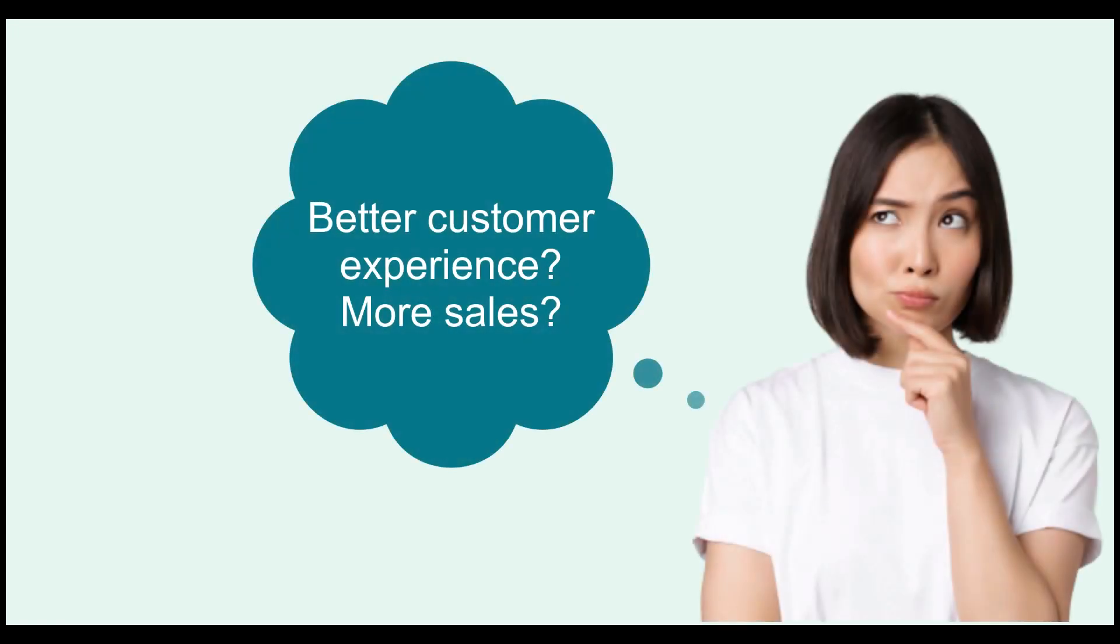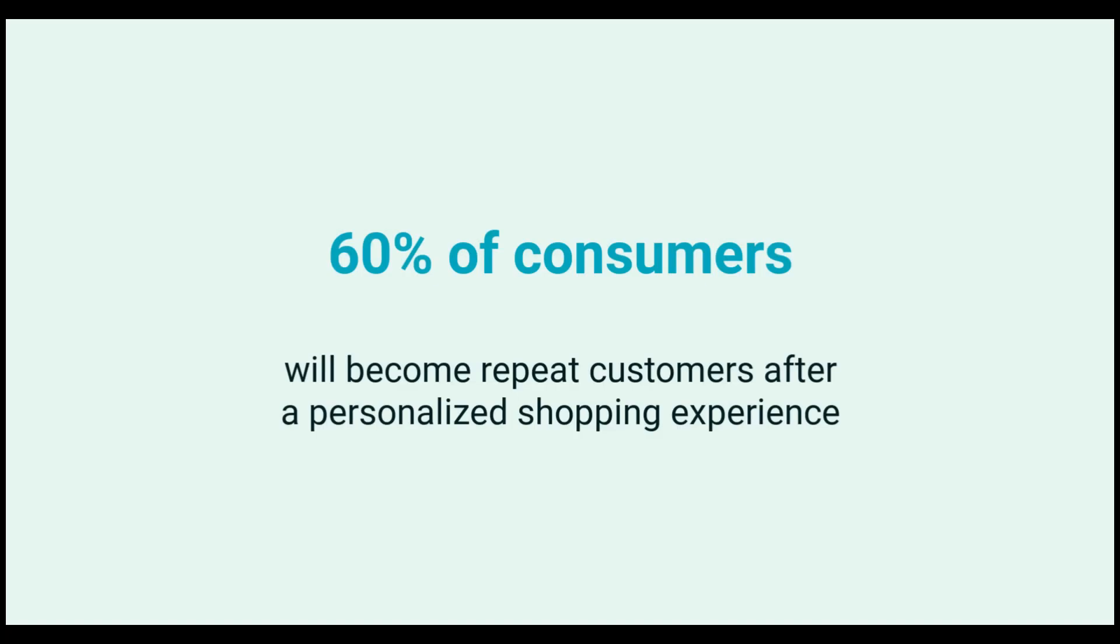You wonder how to improve your customer experience effectively? From a statistic about personalization, 60% of customers will decide to come back to a store after a personalized shopping experience. This means that the more customized experiences you give to your visitors and customers, the higher conversion and sales you can attract for your online business.